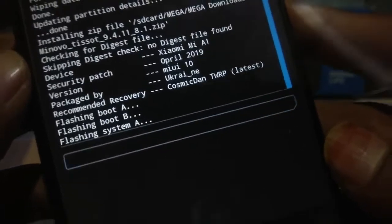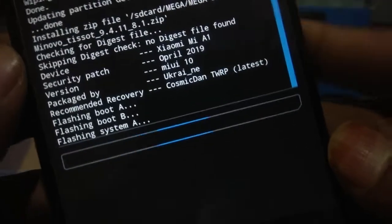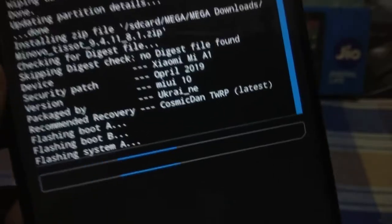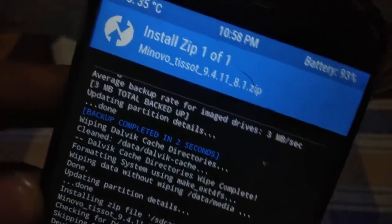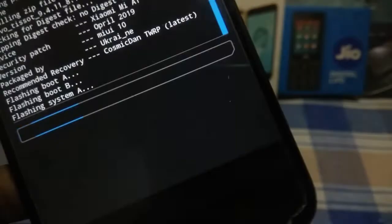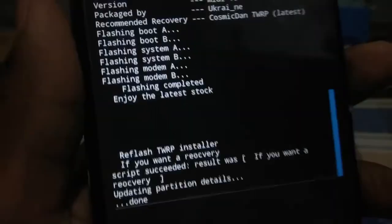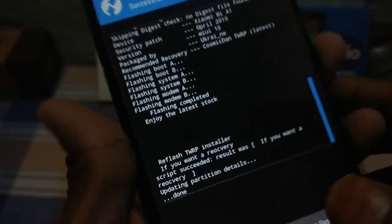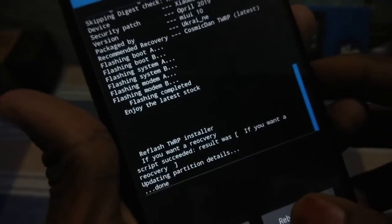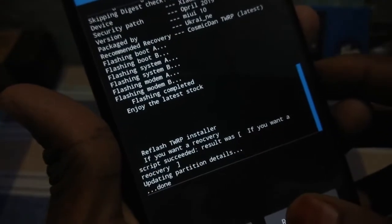As you can see it is flashing. The April security patch is included in this ROM. Let us wait until flashing completes. The time is 10:58. As you can see, flashing has been completed and the time is 10:59. Let us reboot system and wait.